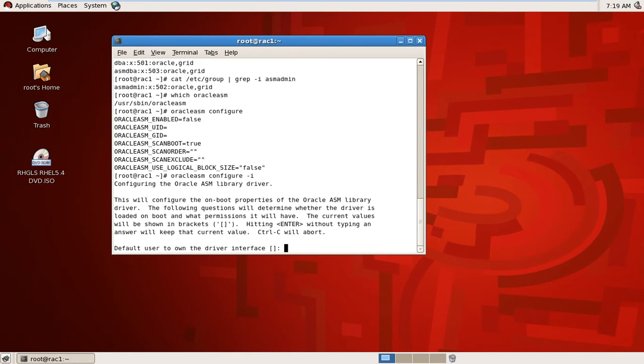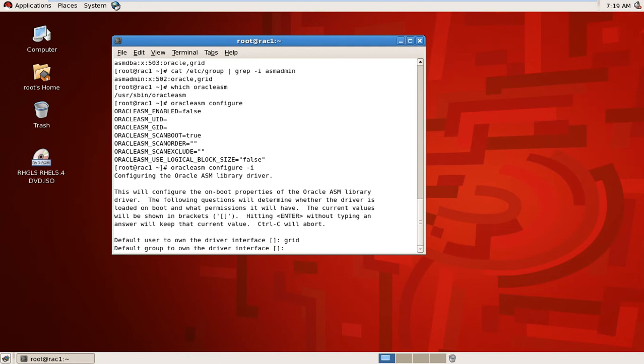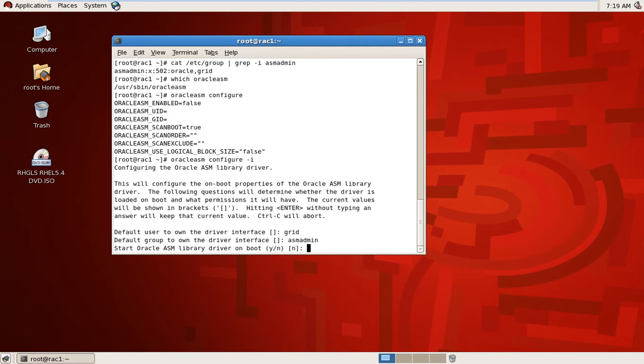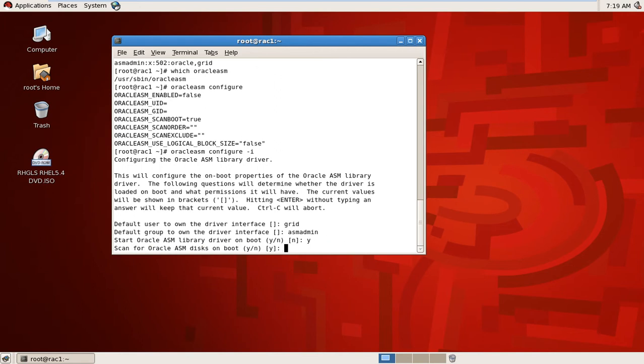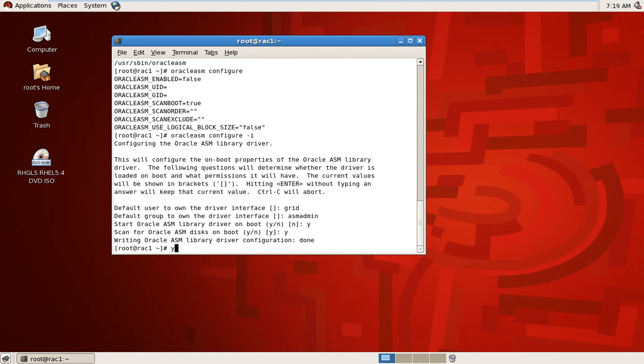Provide the user for grid infrastructure owner. The user is grid. ASM admin group. GID is ASM admin.